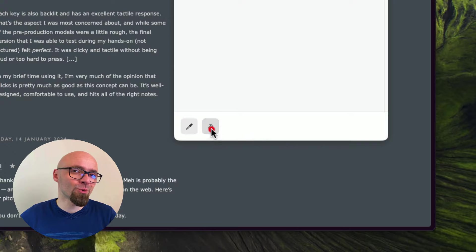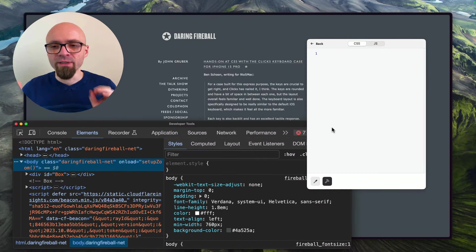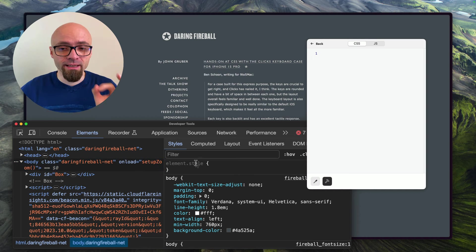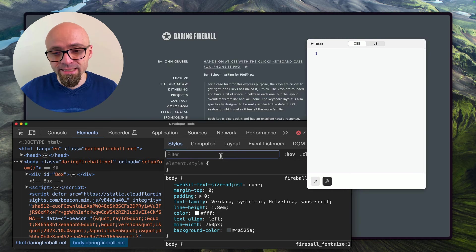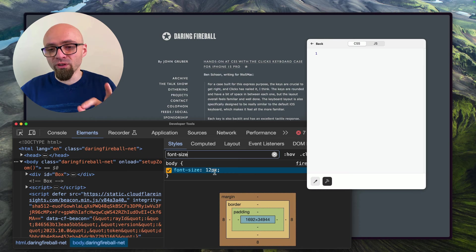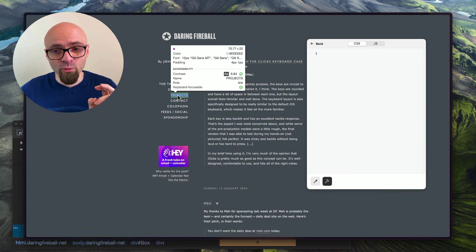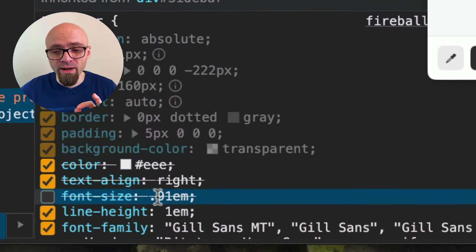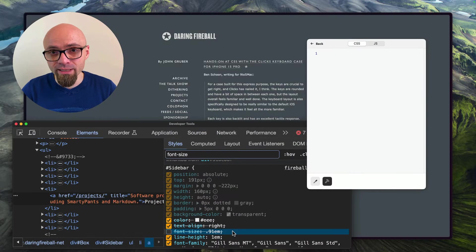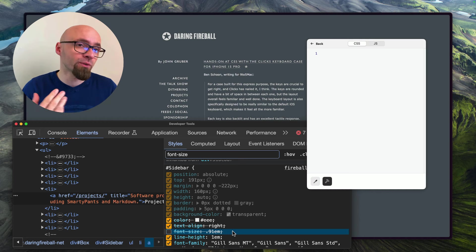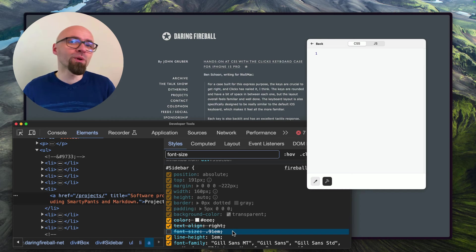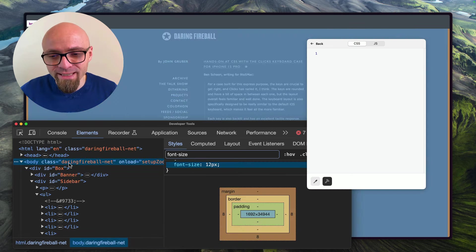I can open developer tools using the standard browser shortcut Command+Option+I, or I can click this icon in Arc. First, we'll tweak the font size and make the text a little bigger. The font size is defined on the body tag, and I can find it in my Styles panel. Filtering for font-size, I can see it's defined as 12 pixels. All other font sizes across the site are defined in em units.